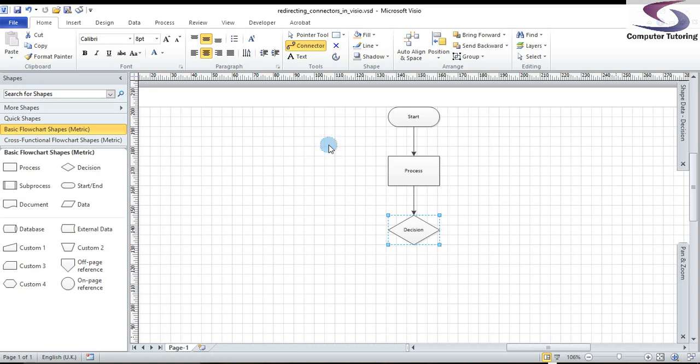Hi, welcome to another Visio training session. This time we're going to look at redirecting connectors in Visio. Now what do I mean by that? Well, have a look here.